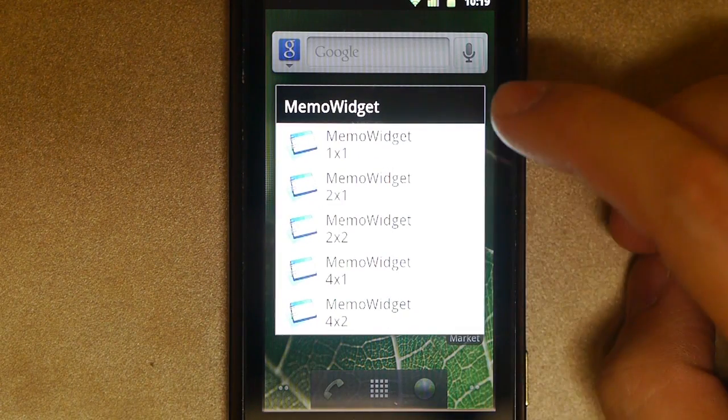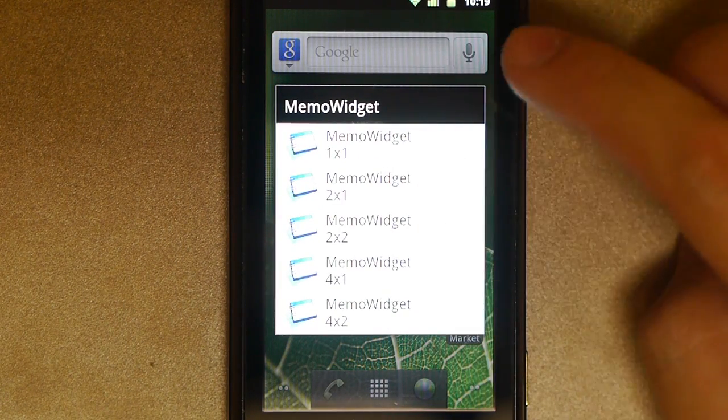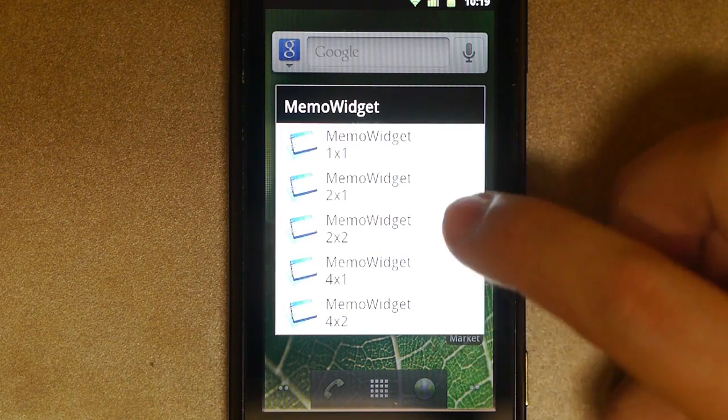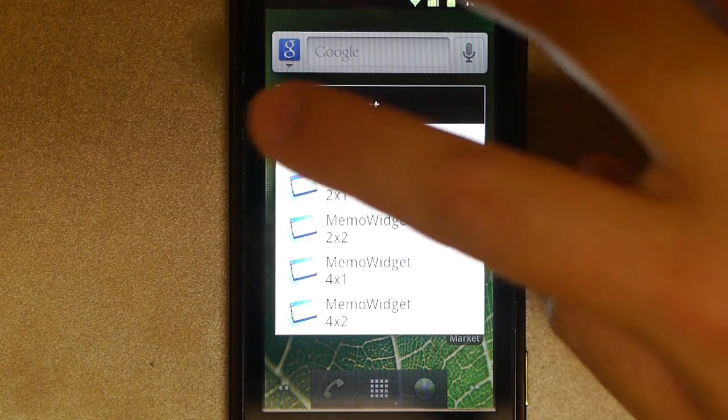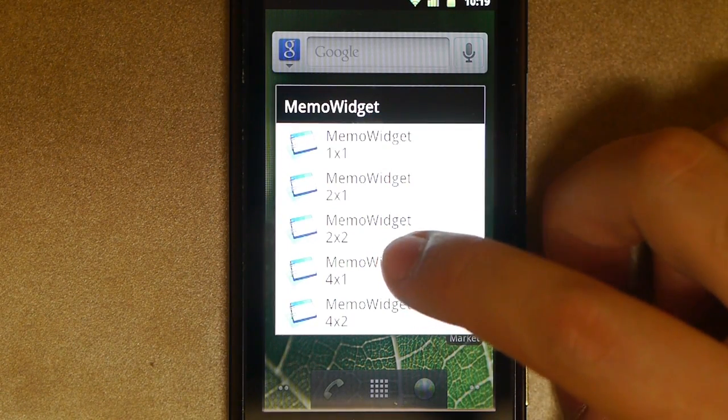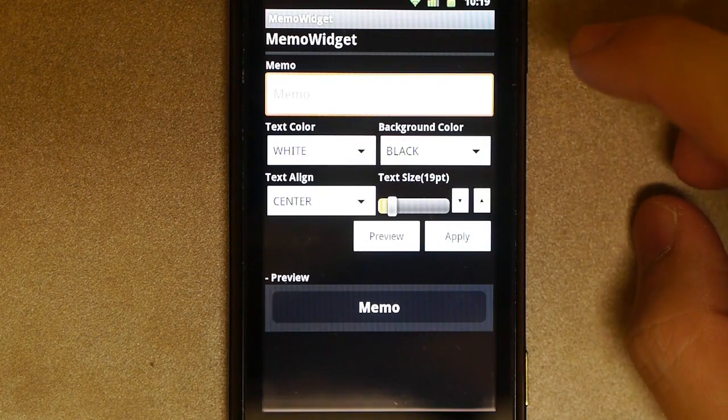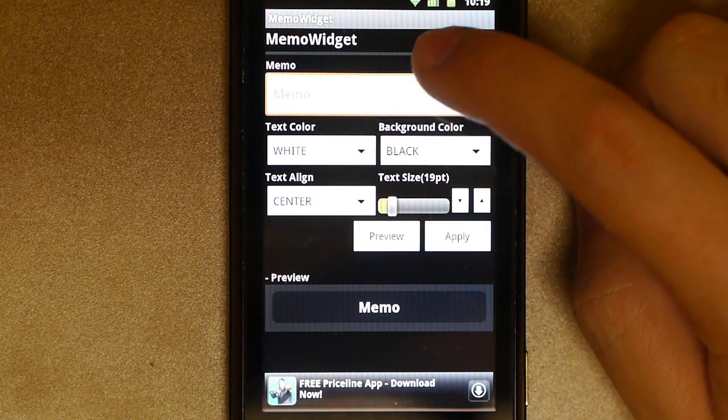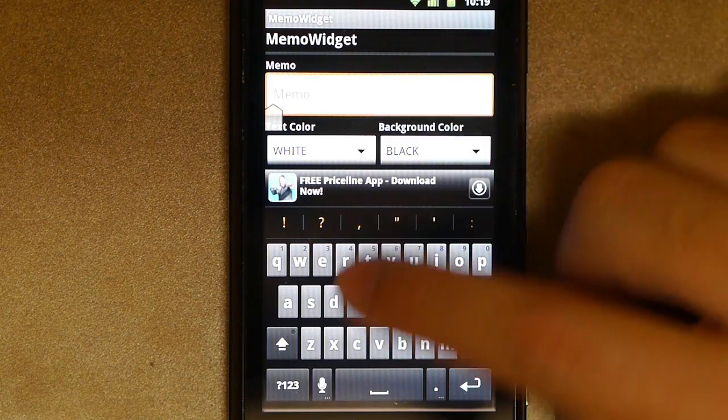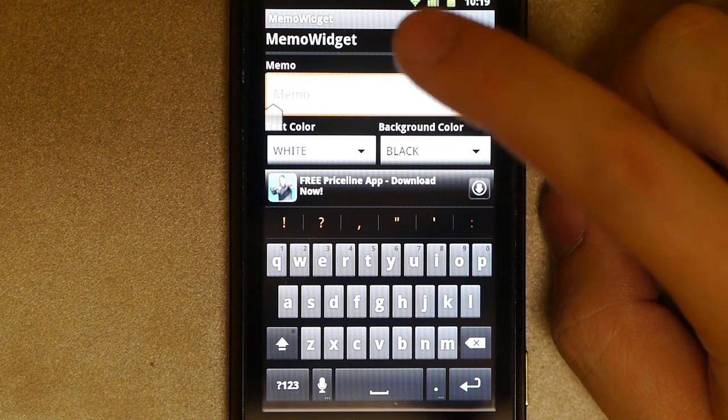And it'll give you a choice of what size you want. And you can experiment with the sizes. I like 4x1 or 4x2, because that's the full width of the screen. So we're going to go ahead and pick 4x1, and in the memo thing, we can type it in here manually, the verse, if you want.